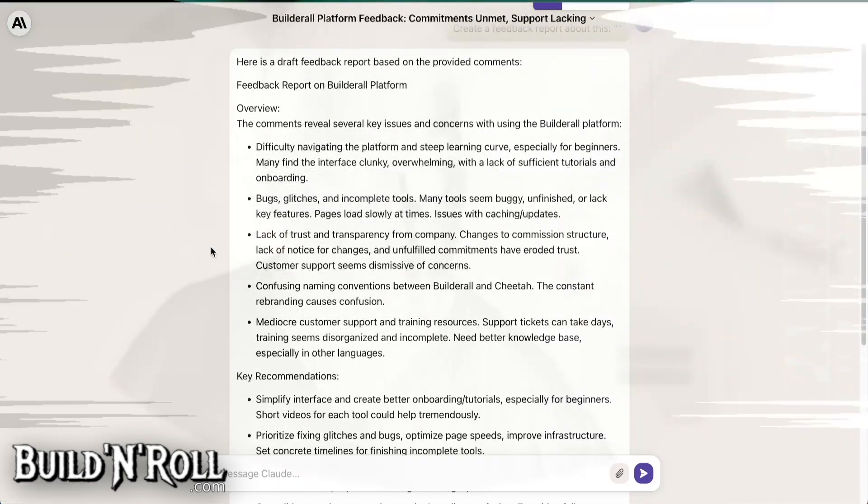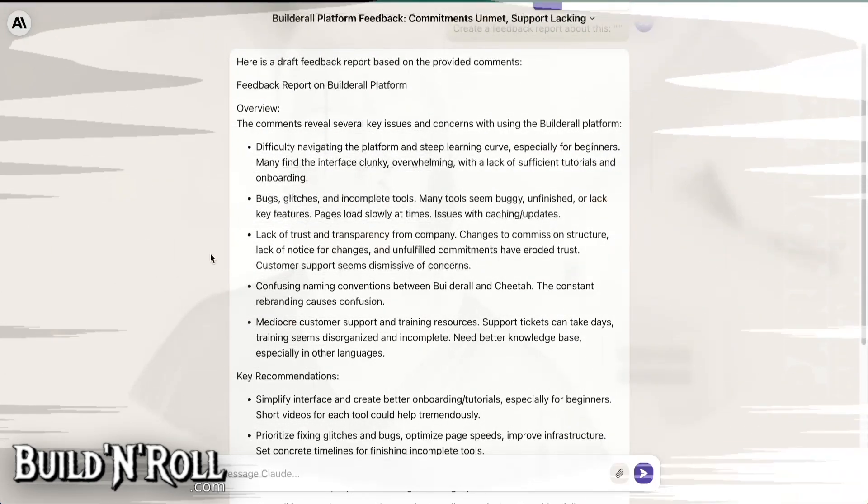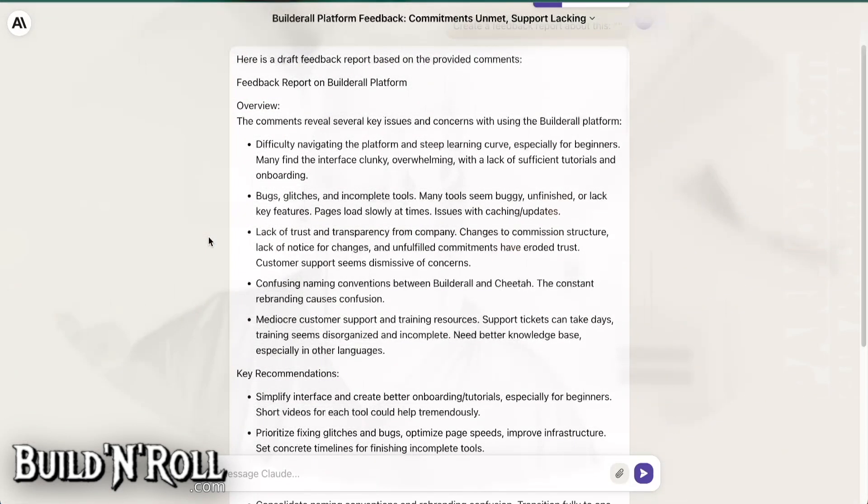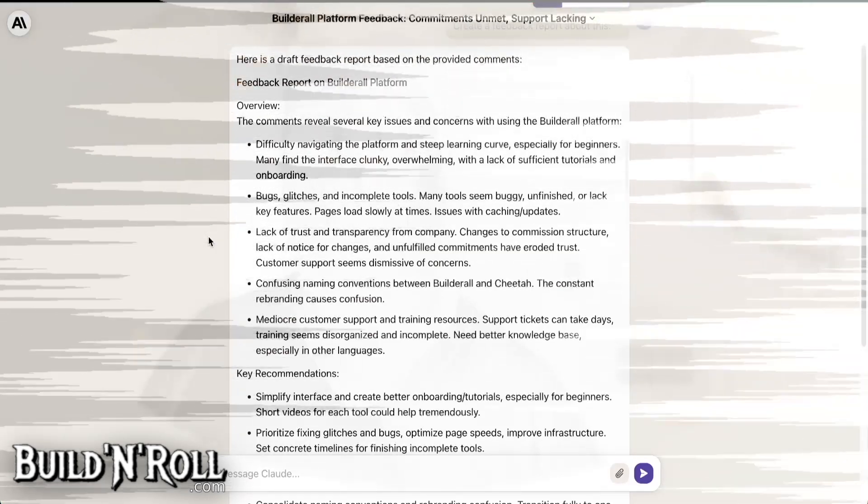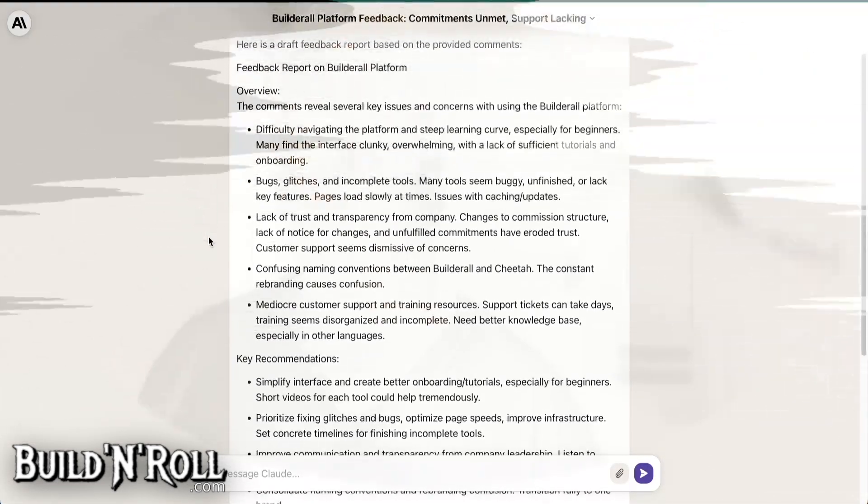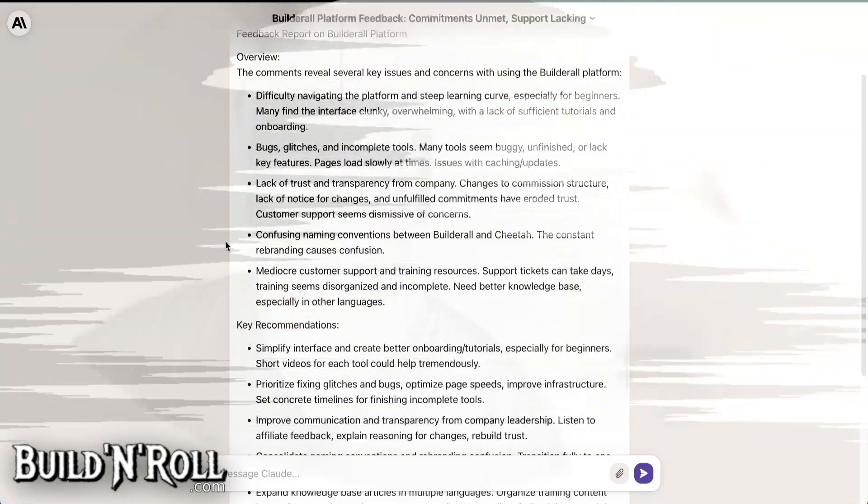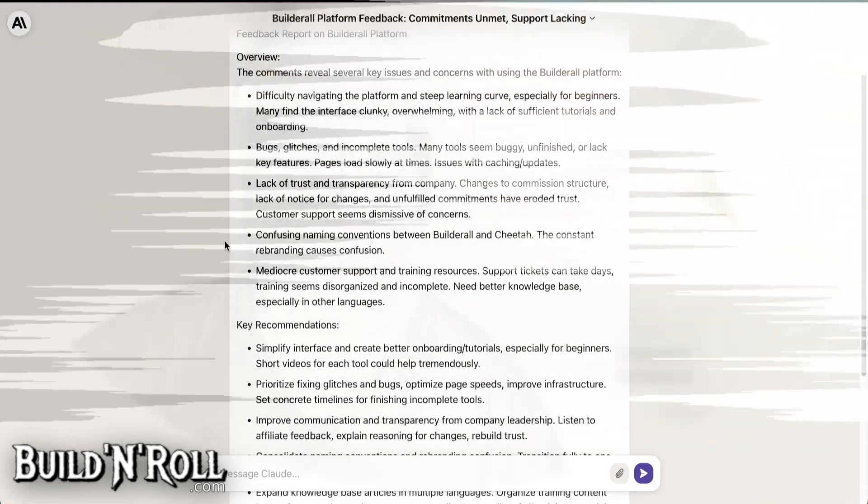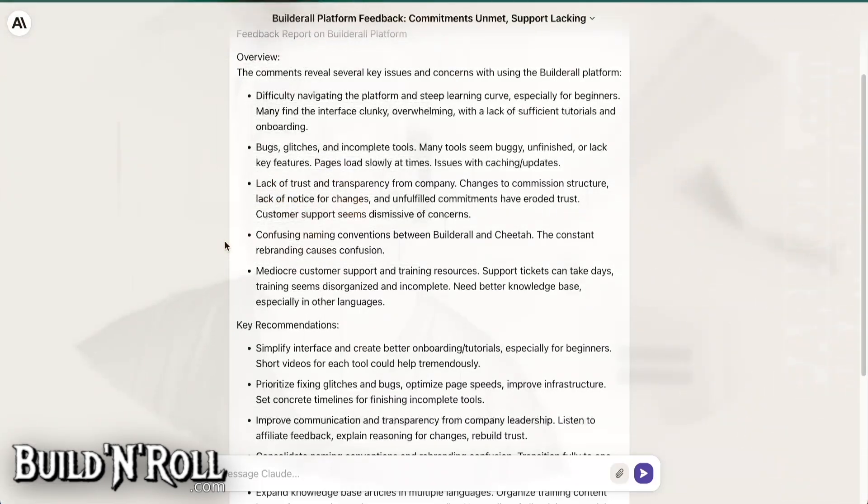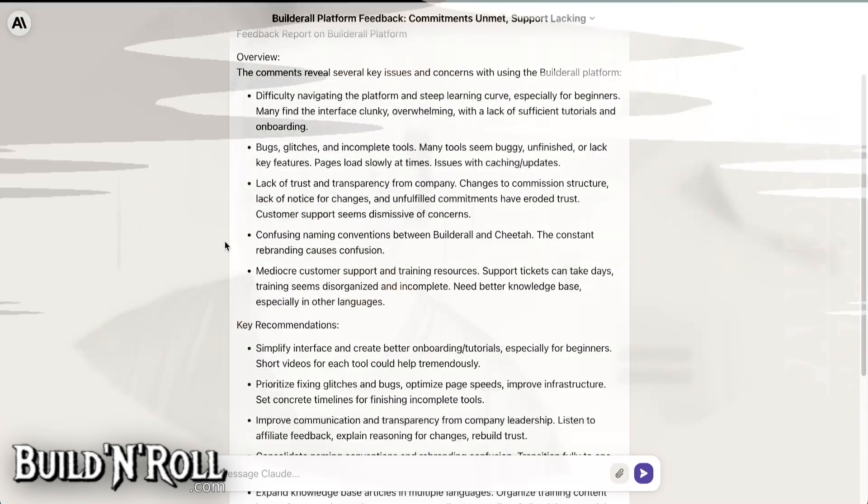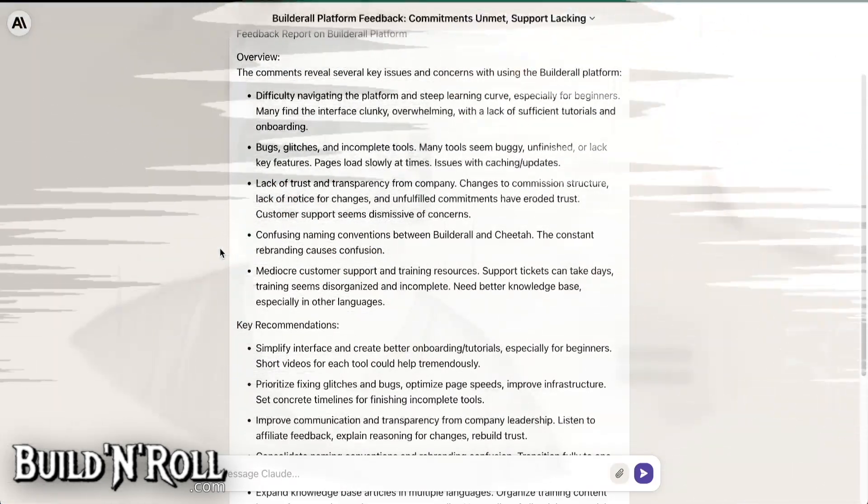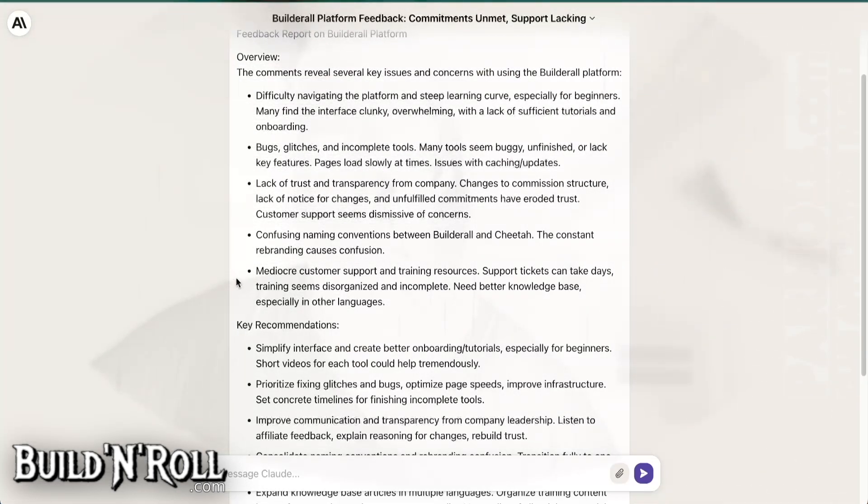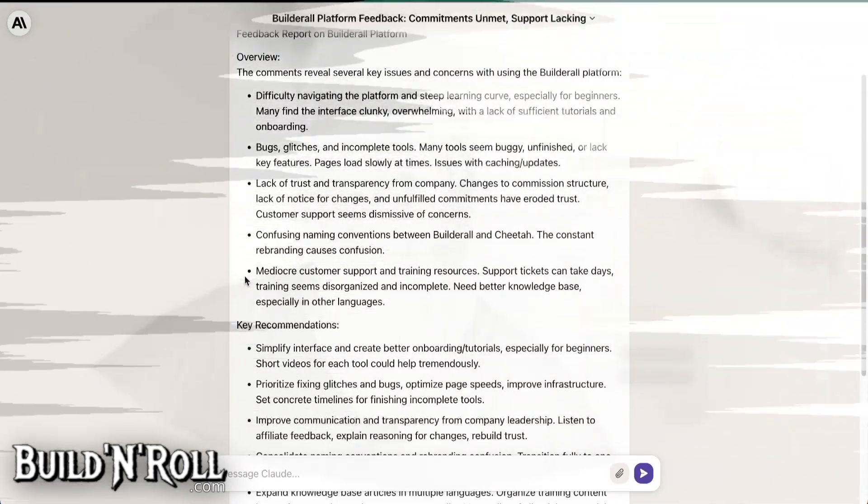You know, to say, oh, but no, this is a reality that affiliates can feel, and they give you feedback about it. So don't dismiss it. But anyway, it doesn't matter because they will not change. Then you have confusing naming conventions between Builderall and Cheetah. Yes, this was before, now it has changed. Now it's Builderall Builder. The constant rebranding causes confusion. It's true, but whatever. Not important.